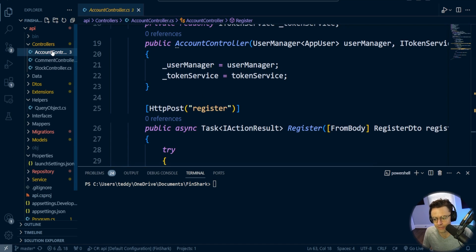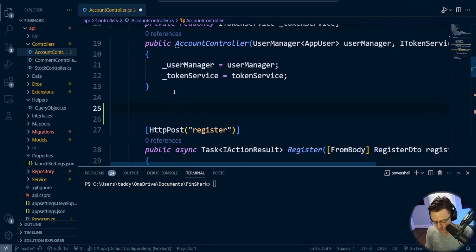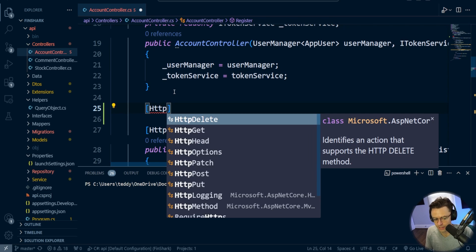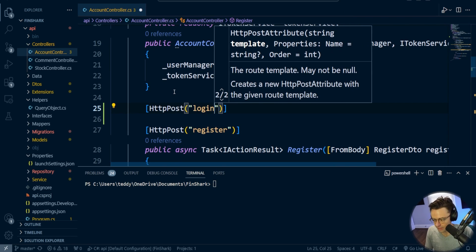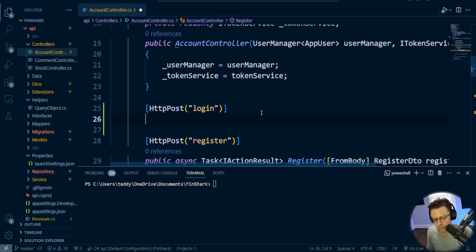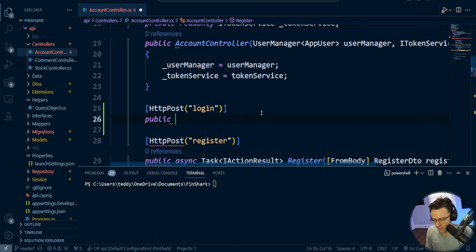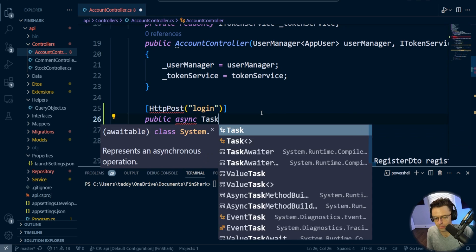Let's dive into the AccountController and make our login. I'm going to say HTTP Post, and this is going to be a login. It's Post because we're creating data. We are going to create a user, and we're going to make this async.